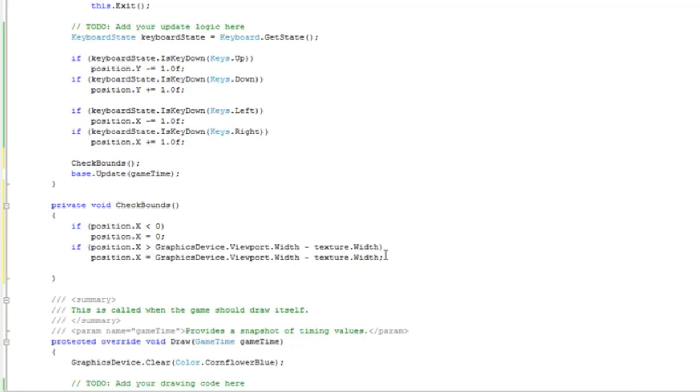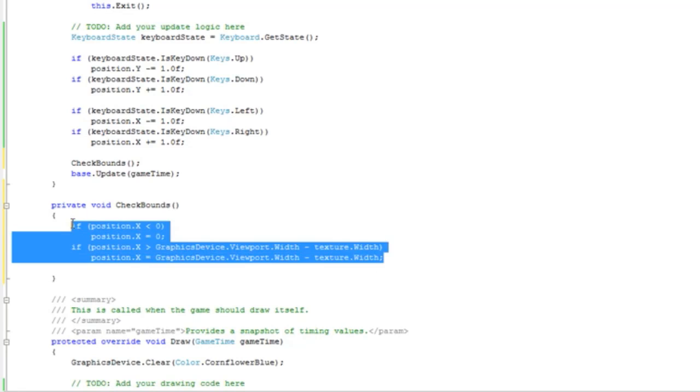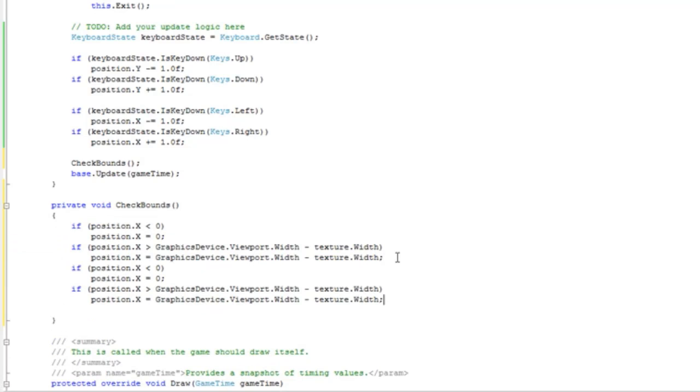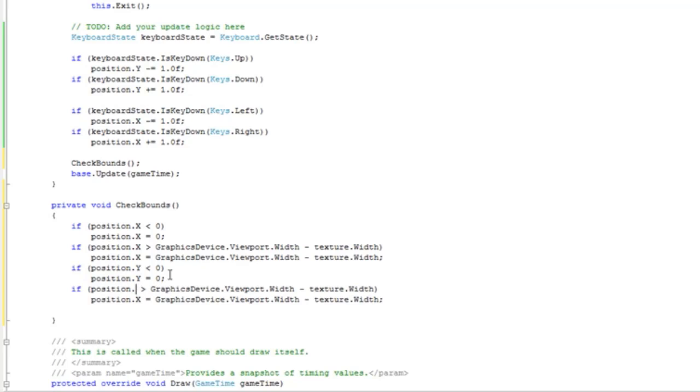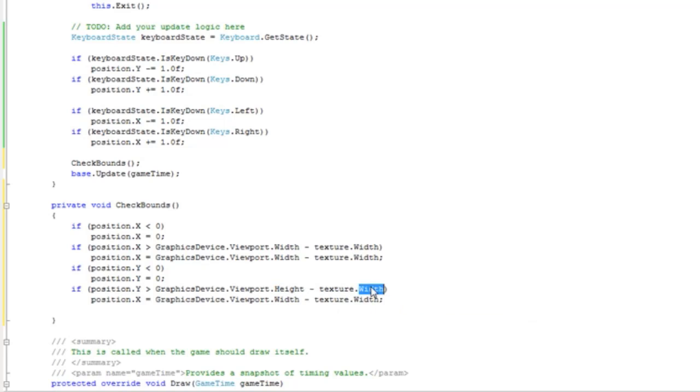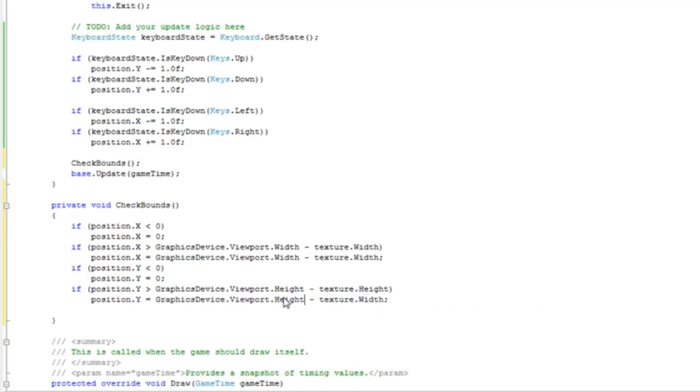Do the same thing for the height and y position. We can copy that and change position.x to position.y. Position.y is greater than graphics device viewport height minus texture height.